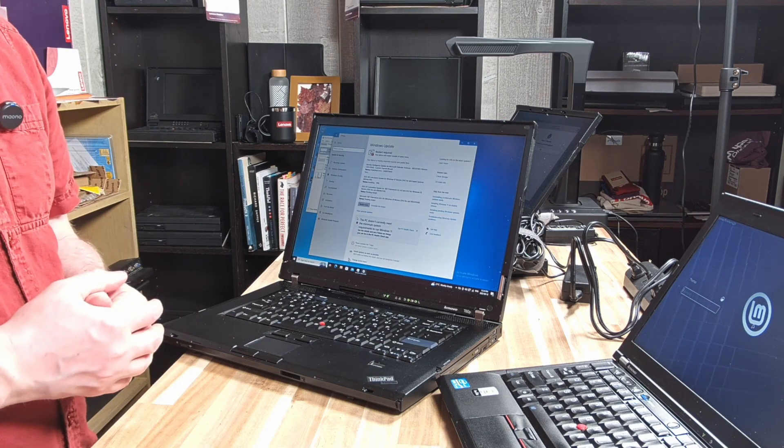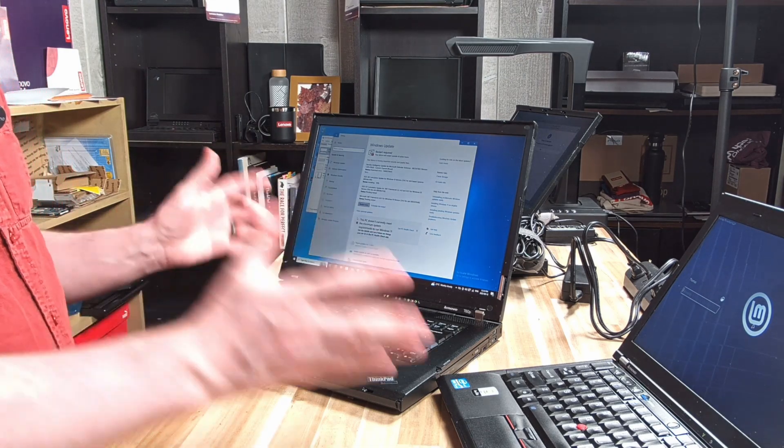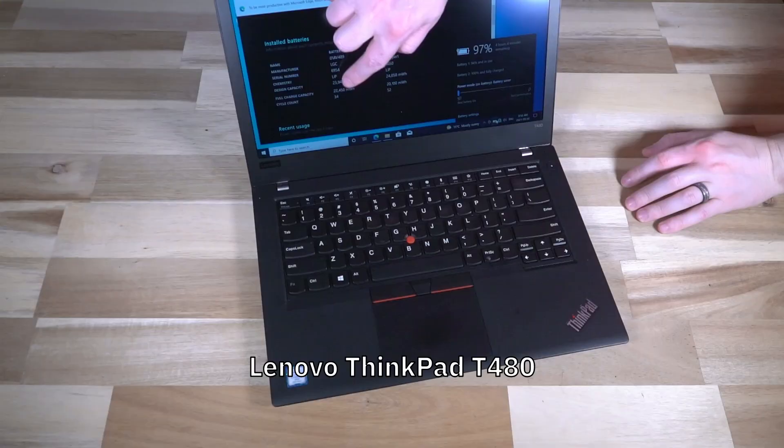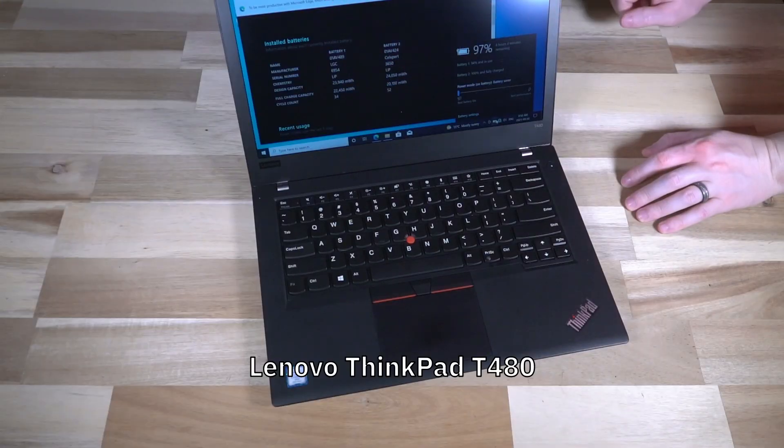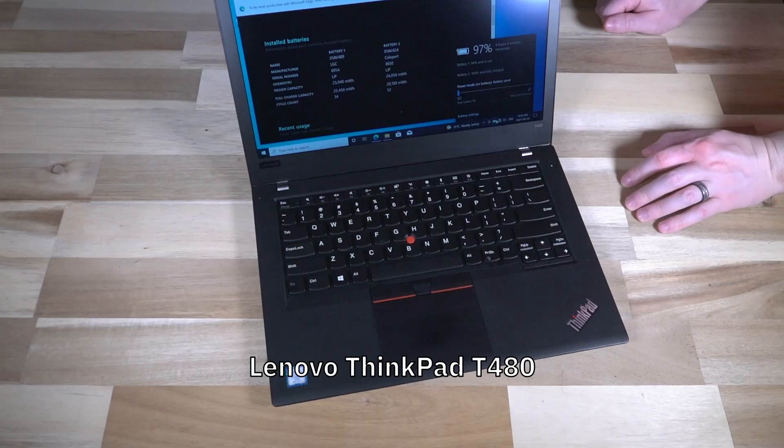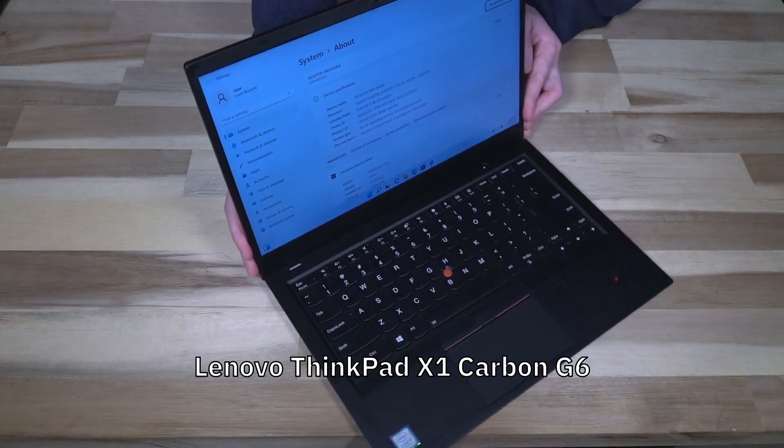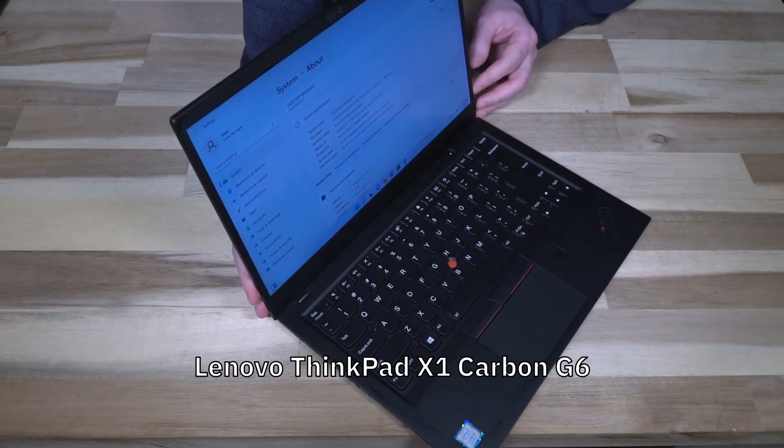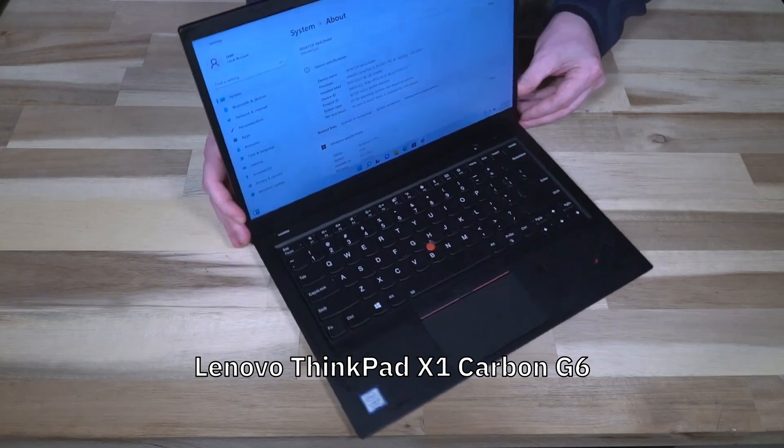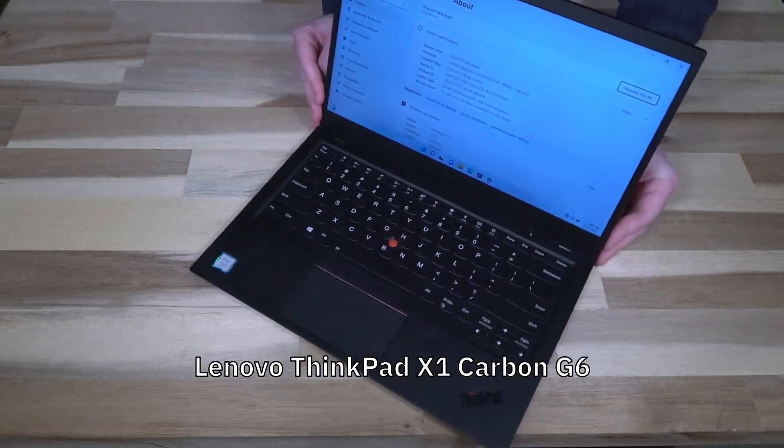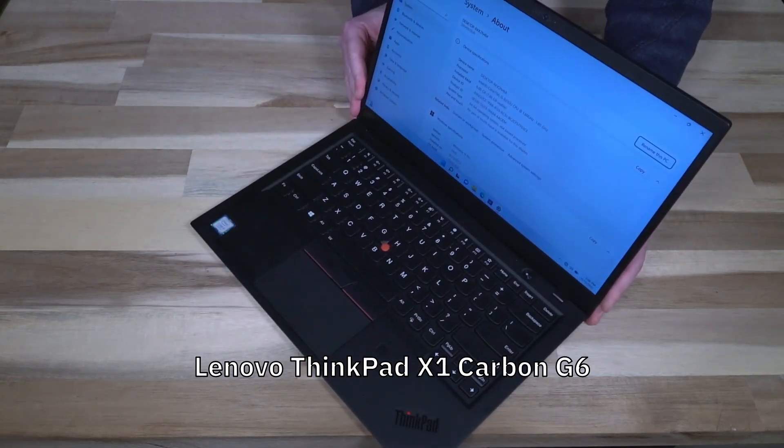If we're talking about ThinkPads, that pretty much means the T480 in terms of generations is where things are going to start. That would also mean the X1 Carbon Gen 6 is the bare minimum to run Windows 11.